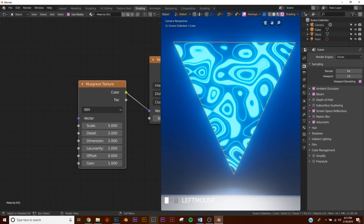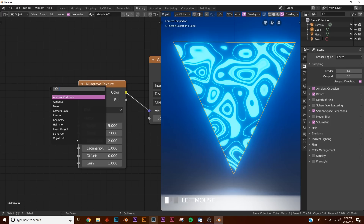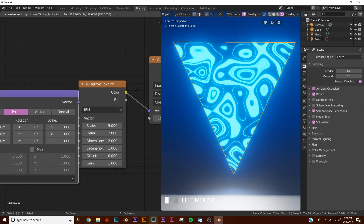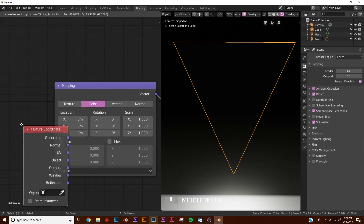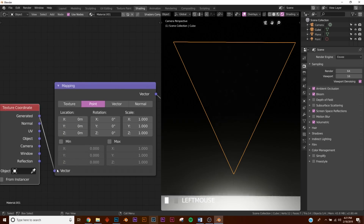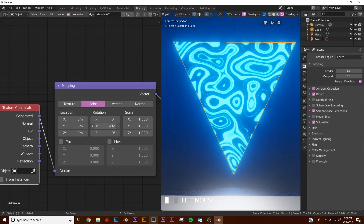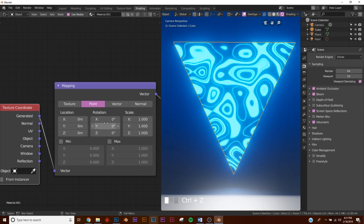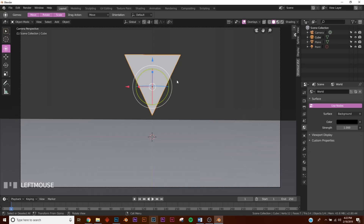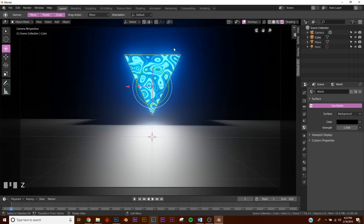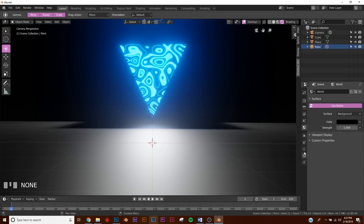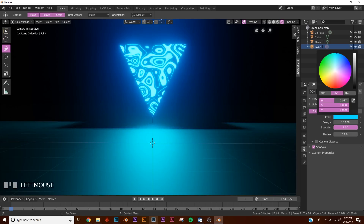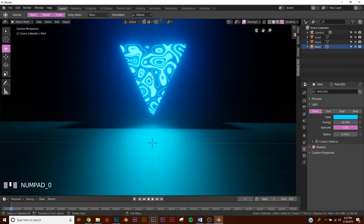Add two more nodes so we can animate this later: a Mapping node - plug the vector into the vector - and a Texture Coordinate node, plugging the Generated output into the vector. Later we'll animate the mapping node. Now in rendered view we can see what's going on. Let's make the light a similar blue to our shader.